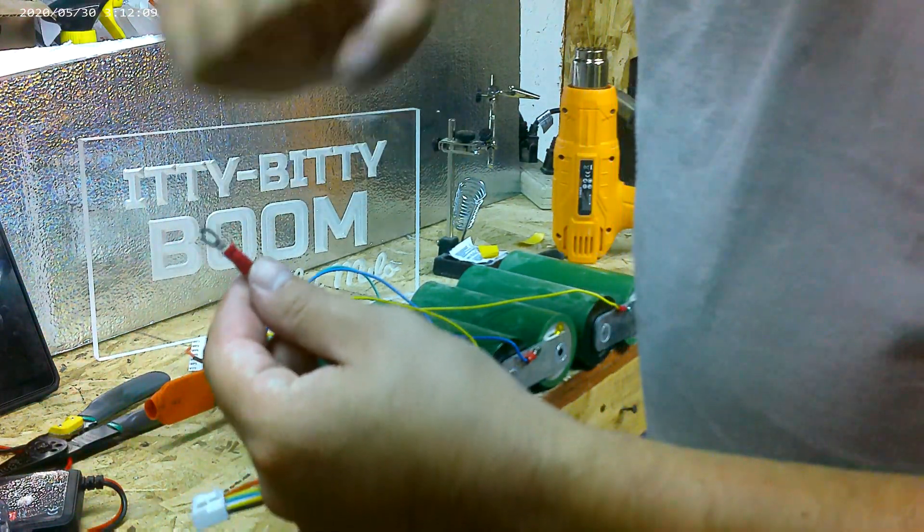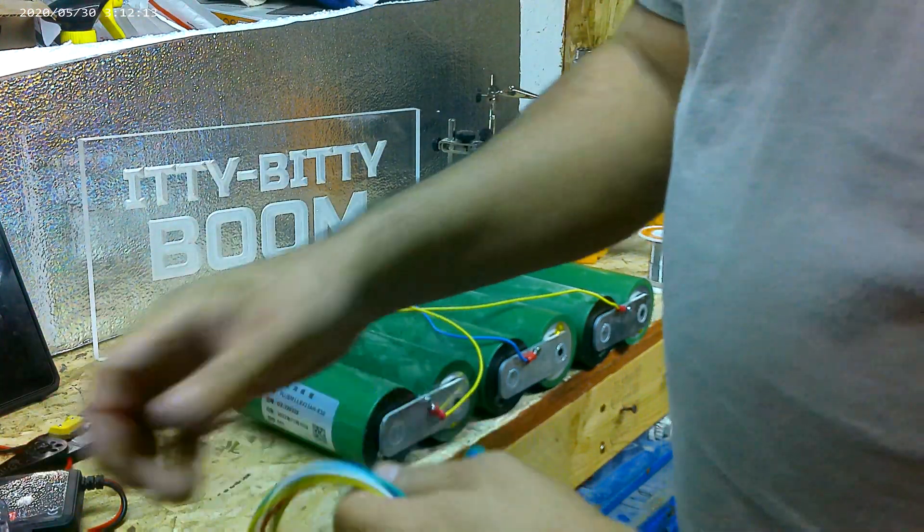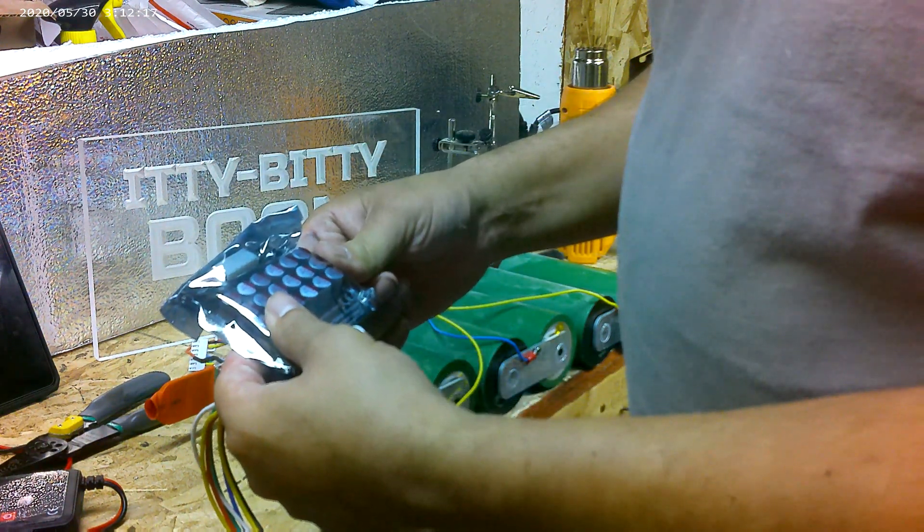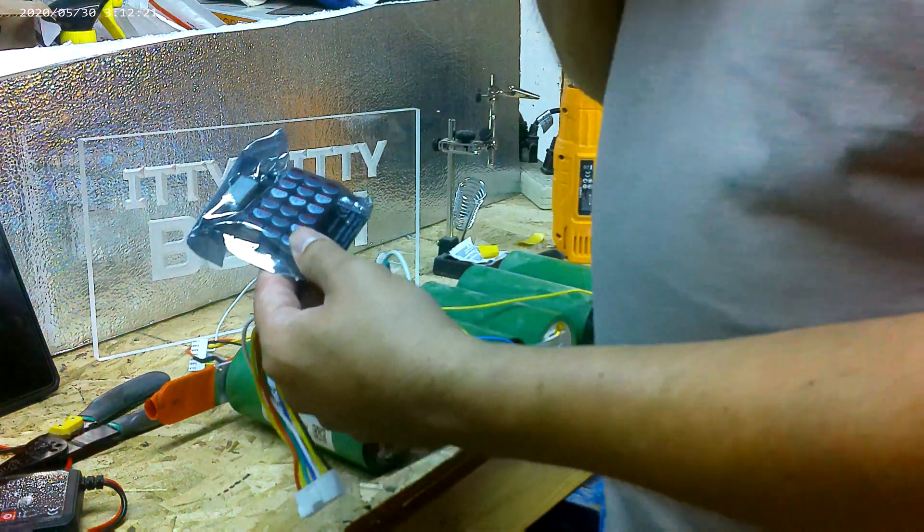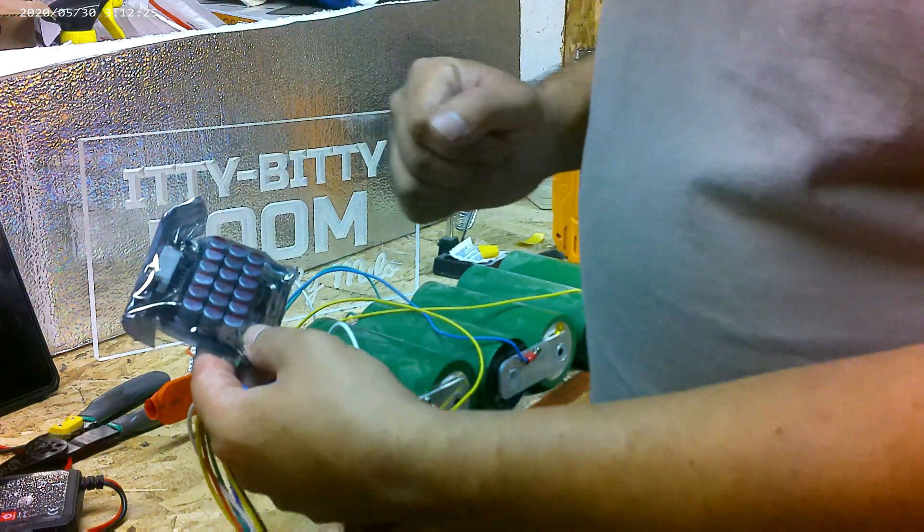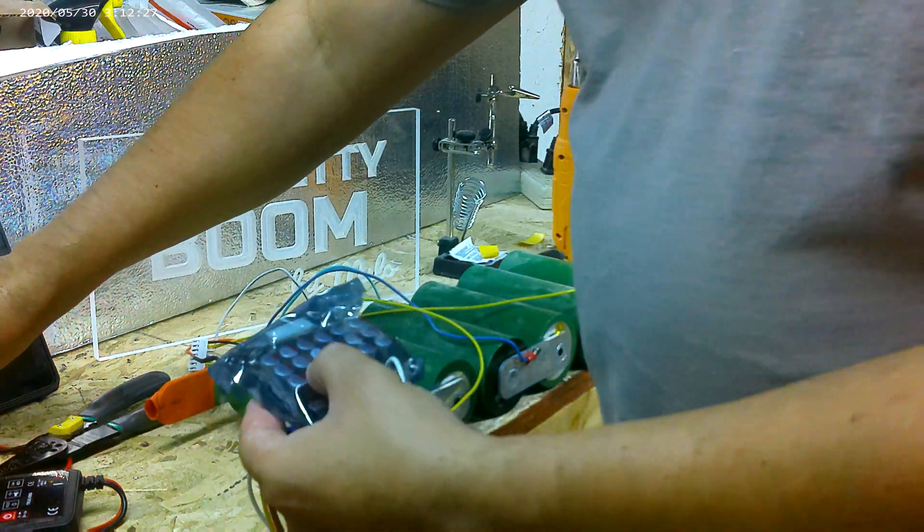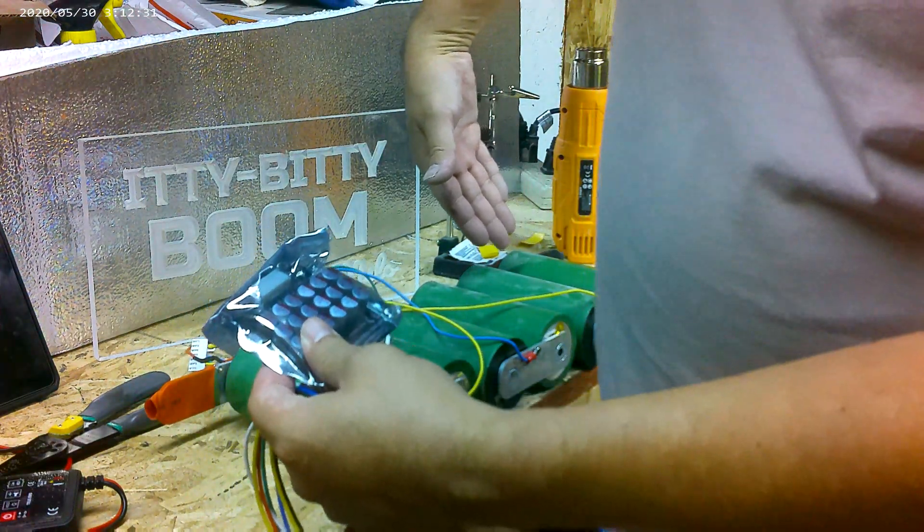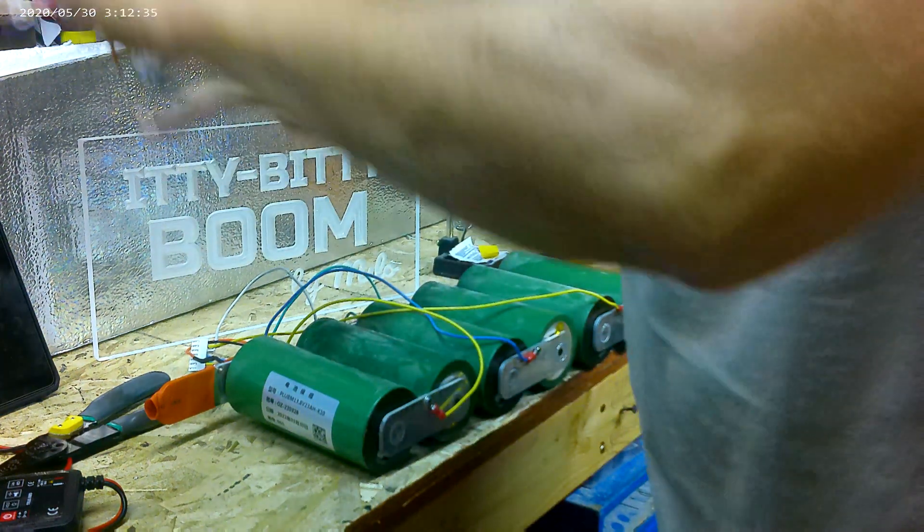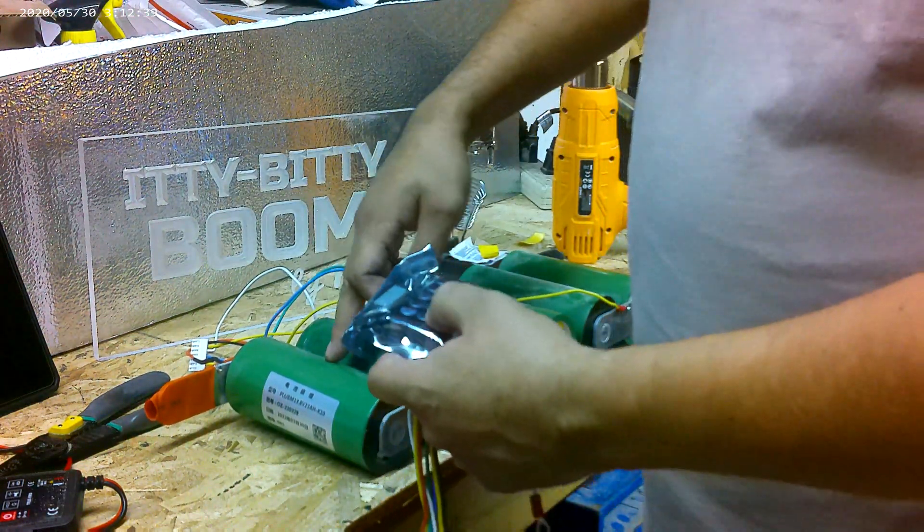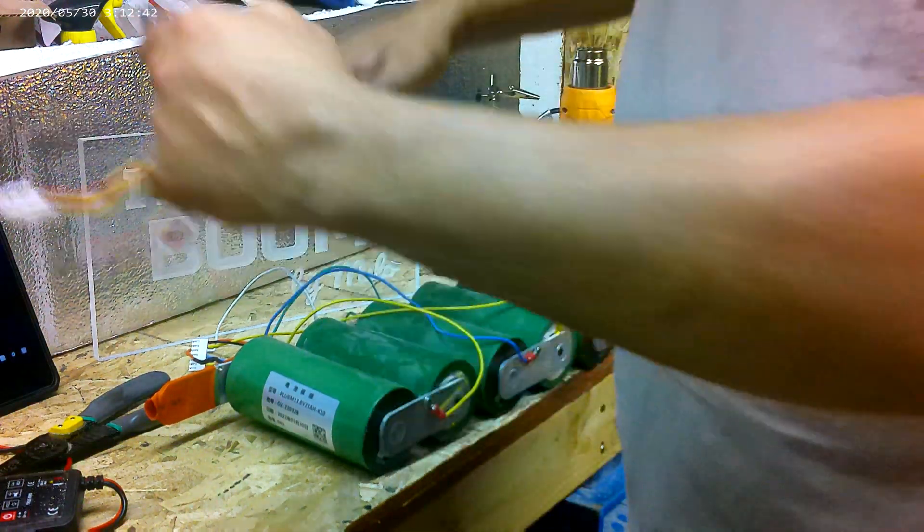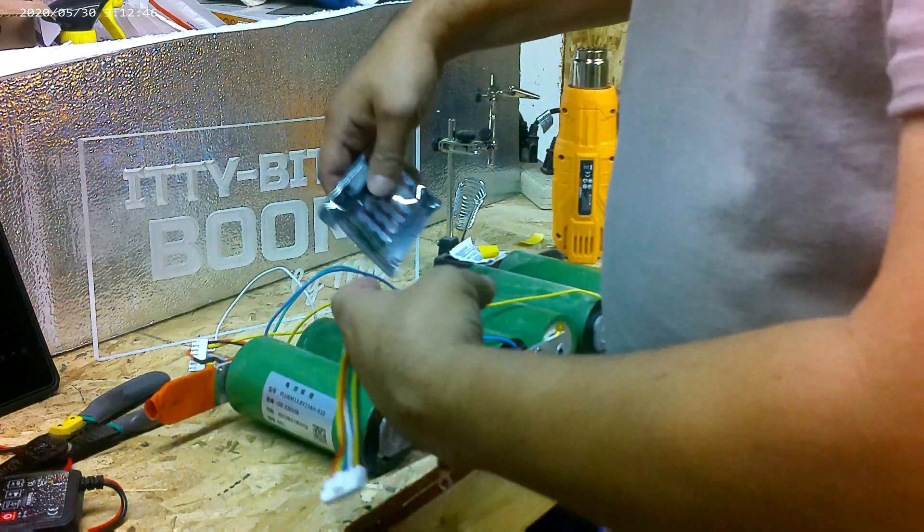This balance board balances the cells. This particular one uses five amps, which is a lot—doesn't need to be that high, but that's just the only one available. It'll balance the cells down to 250 milliamps of balance. So when one cell gets a little low, it'll bring the rest of the other five down so they're all the exact same.